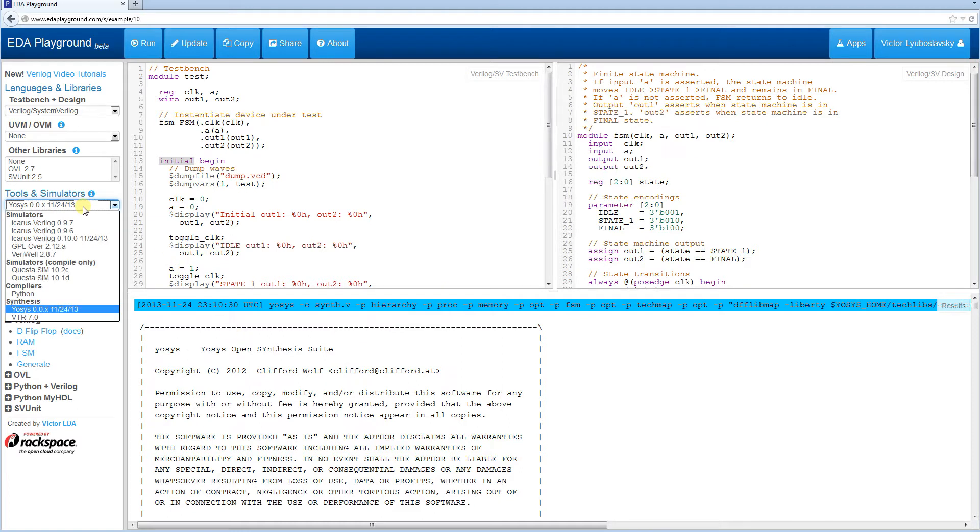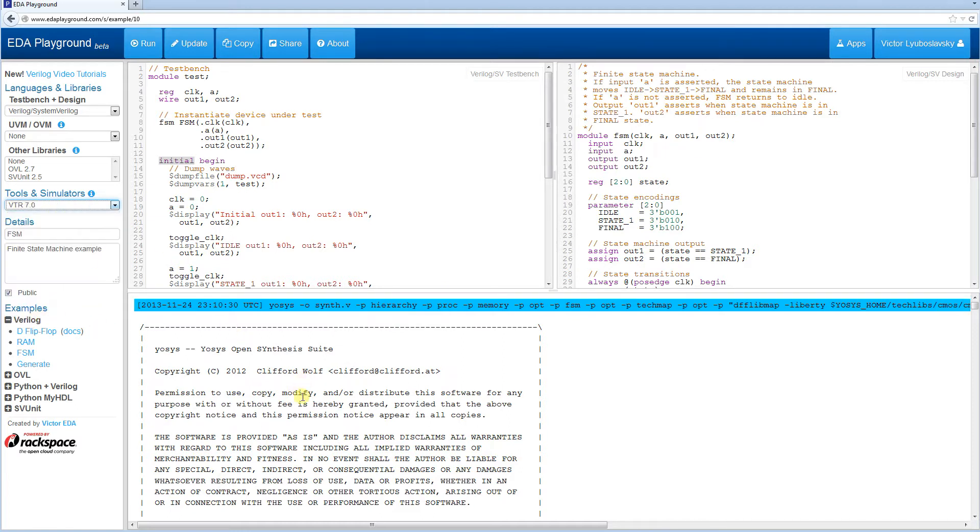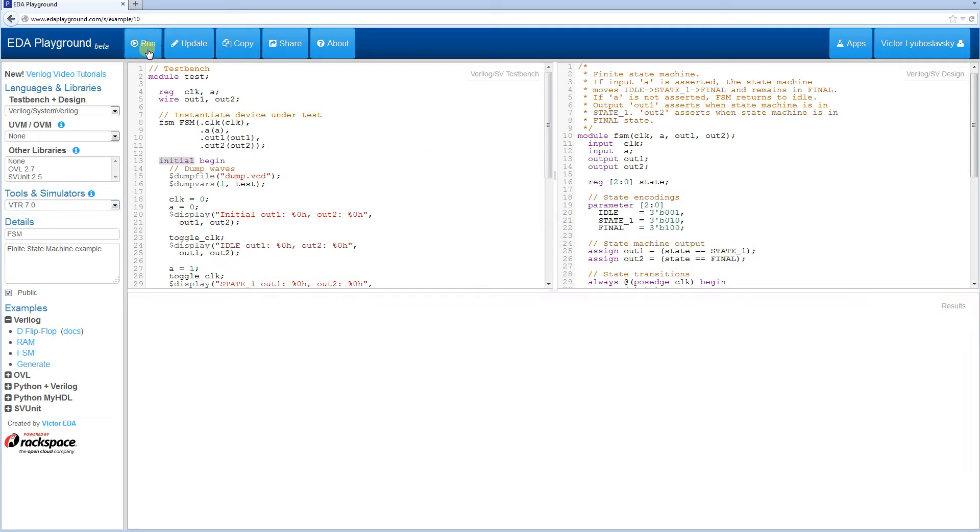Now the other one is VTR, which stands for Verilog to Routing and I'm going to go ahead and run that one as well.